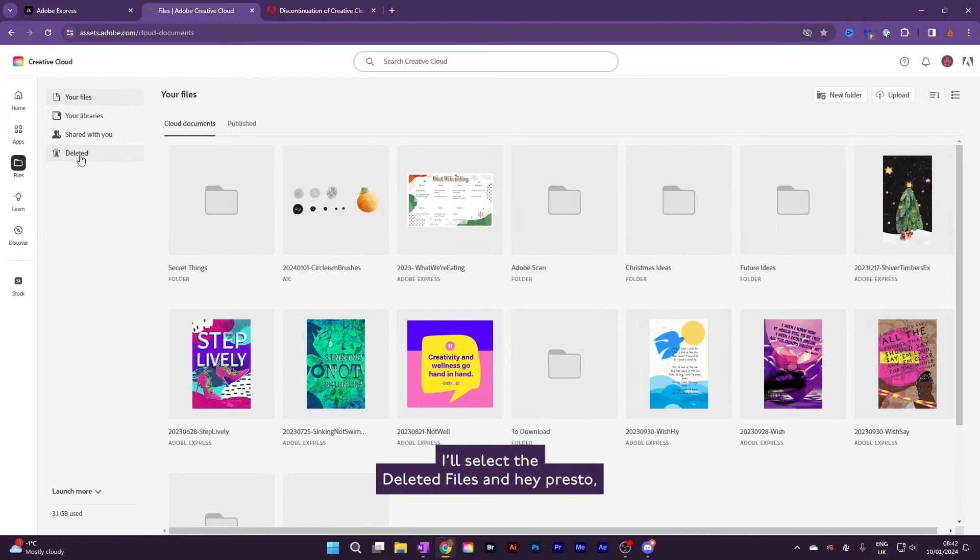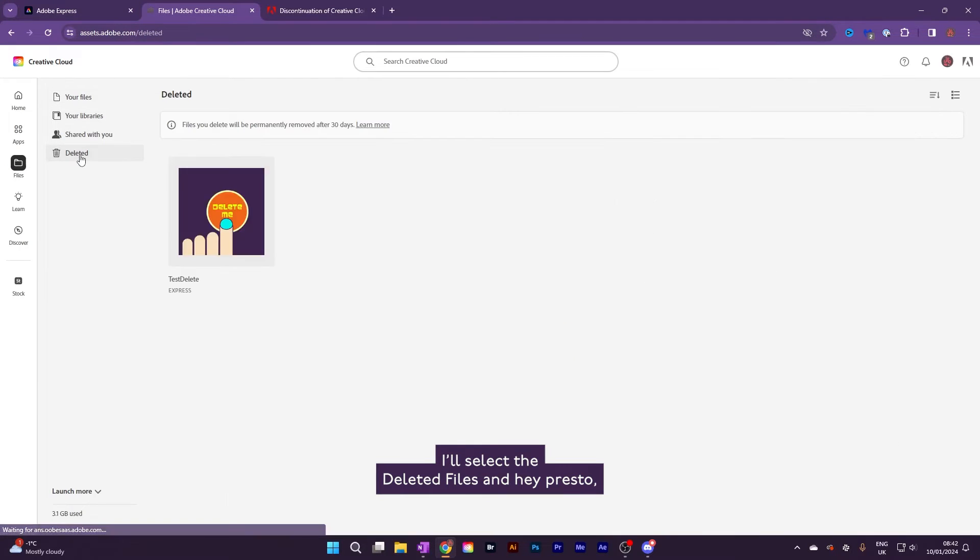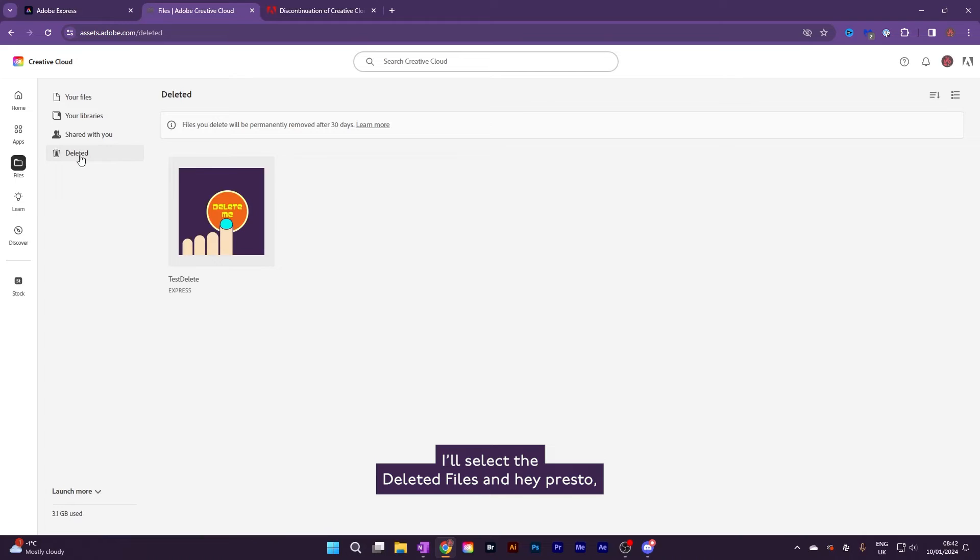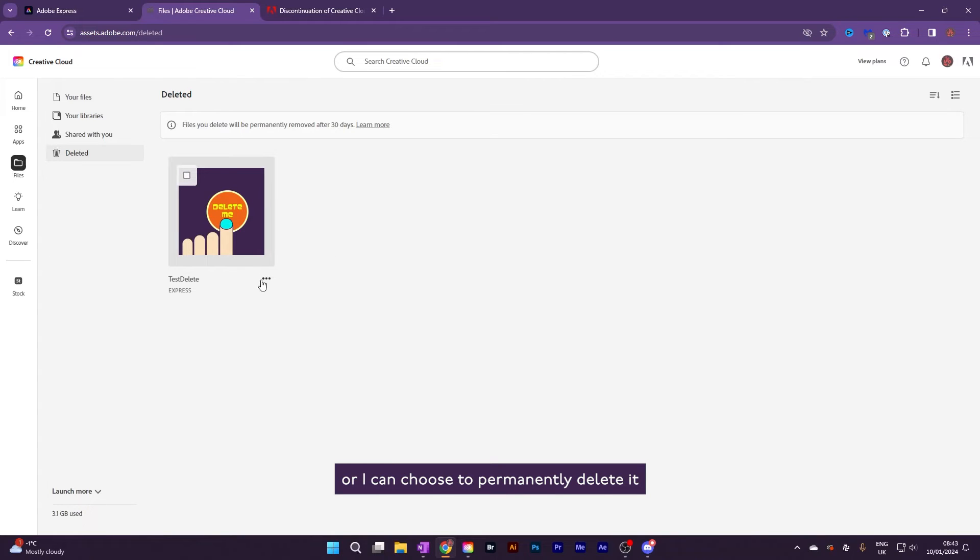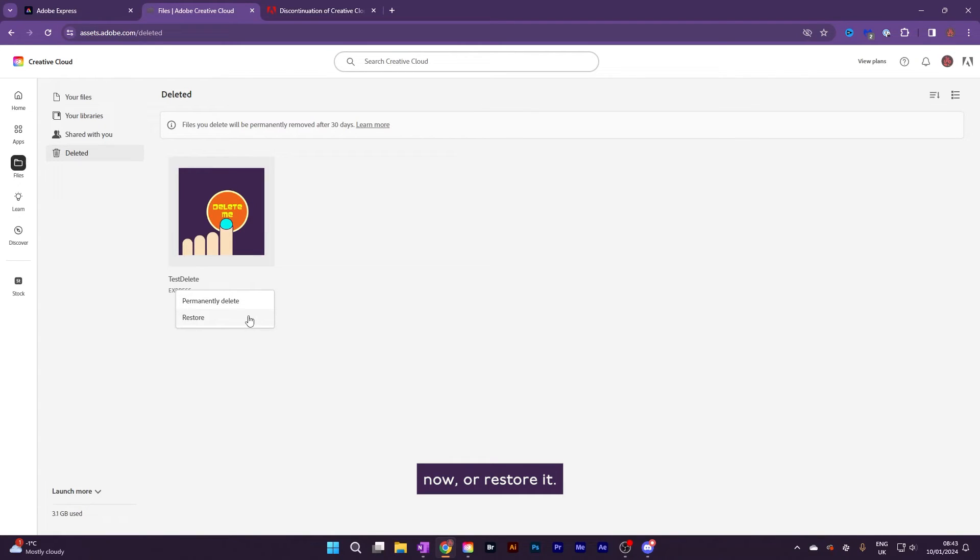I'll select the deleted files, and hey presto, there's our Delete Me graphic. It will sit here for 30 days, or I can choose to permanently delete it now, or restore it.